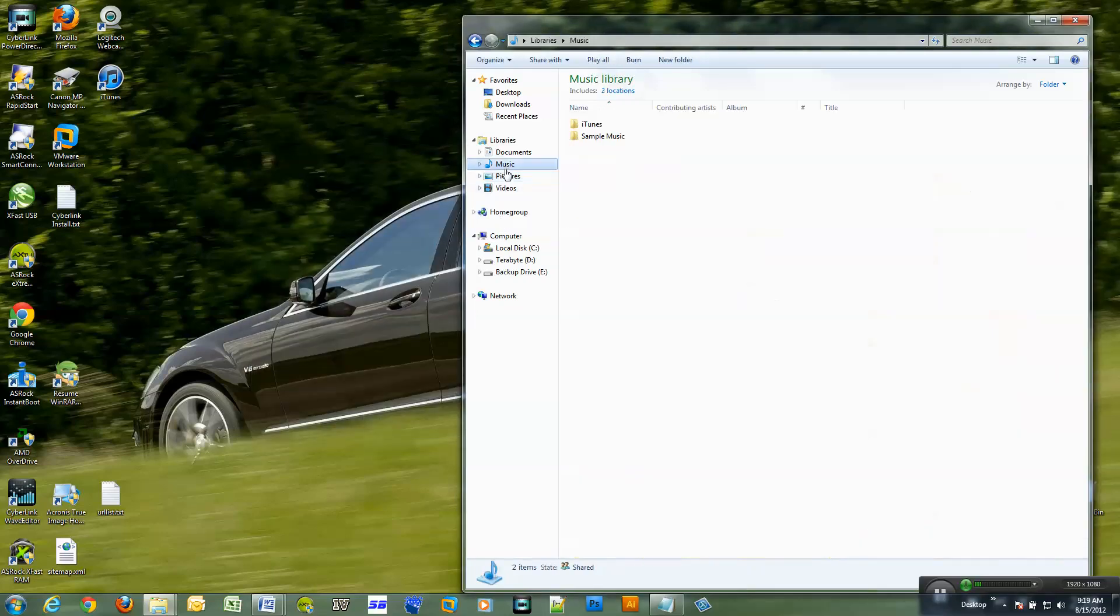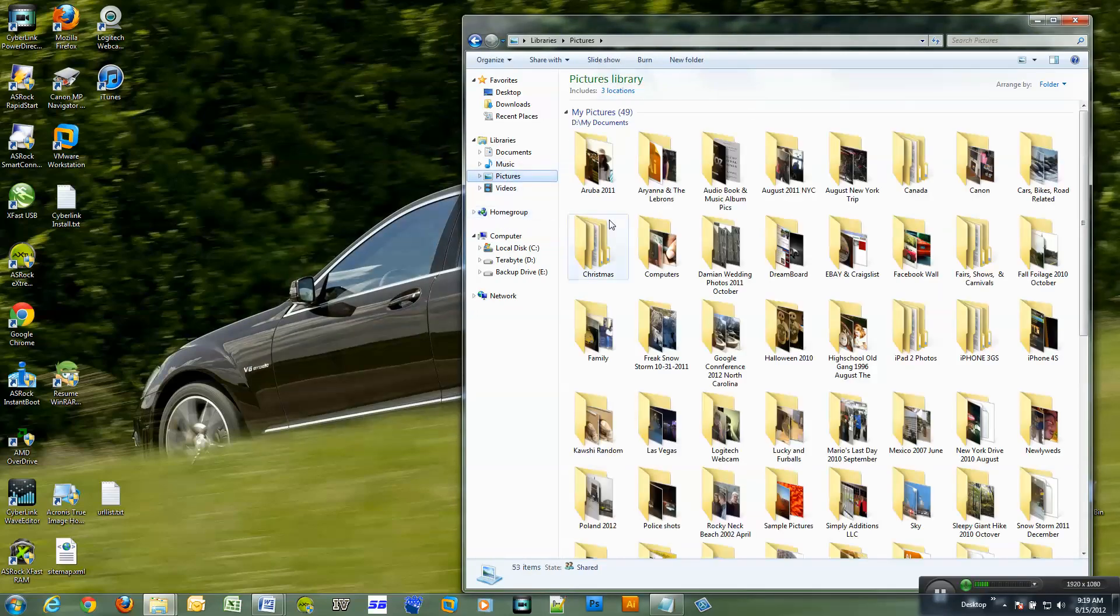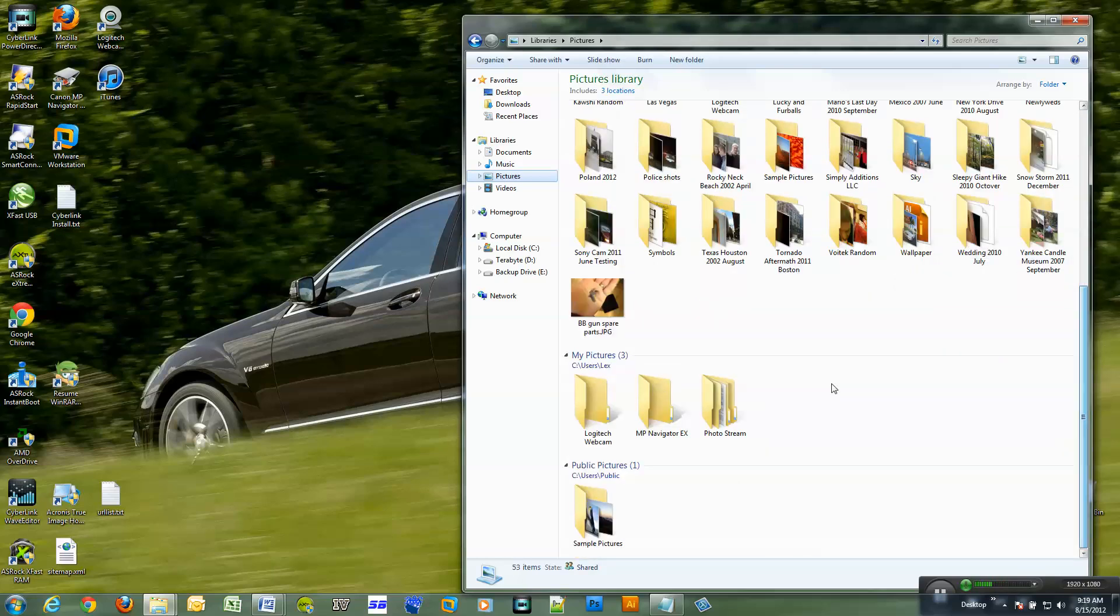So as you can see when I click on my pictures it goes to the proper folder and the other ones are below and you can also remove these if you never use them.